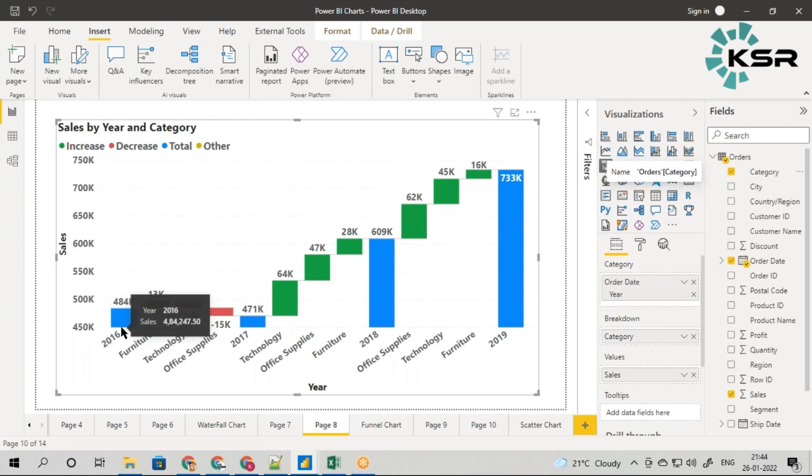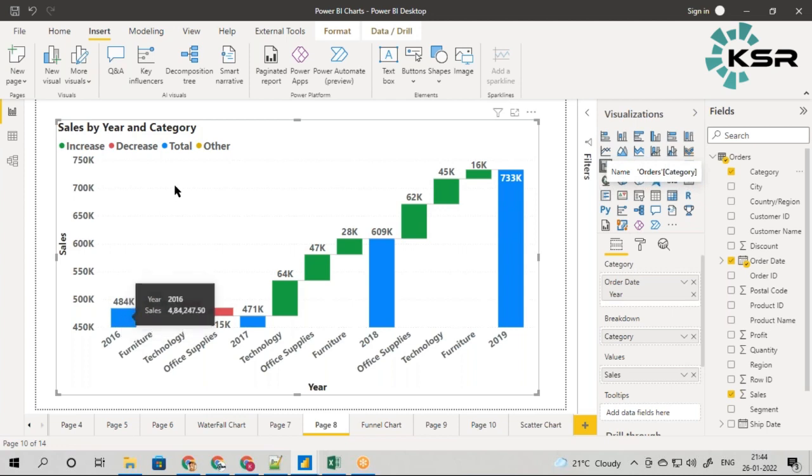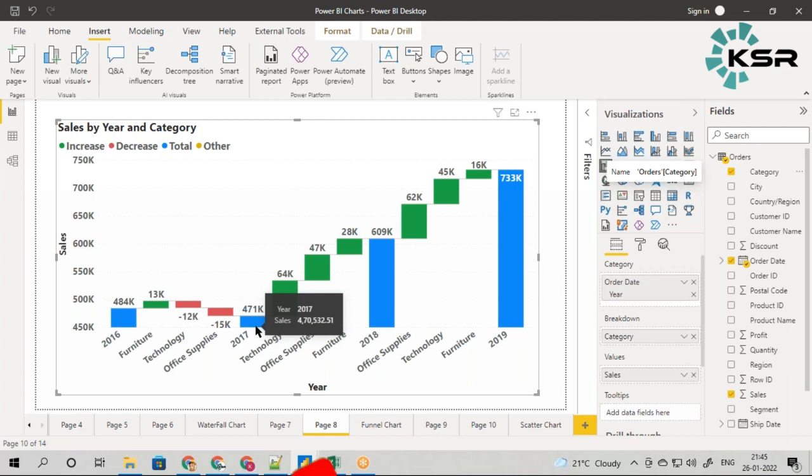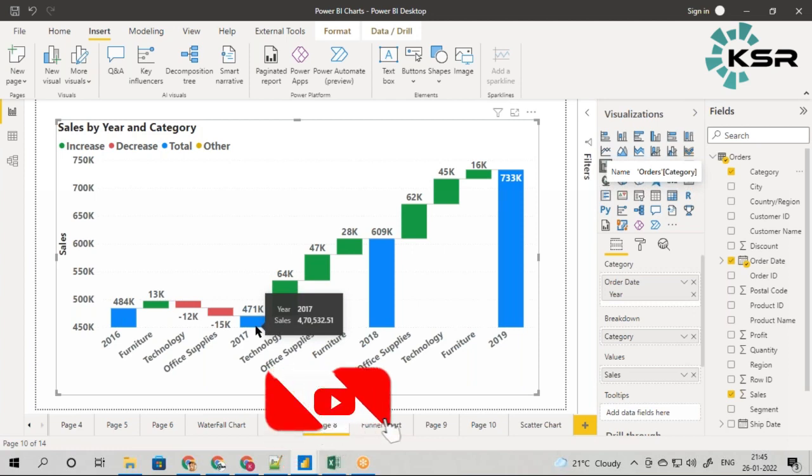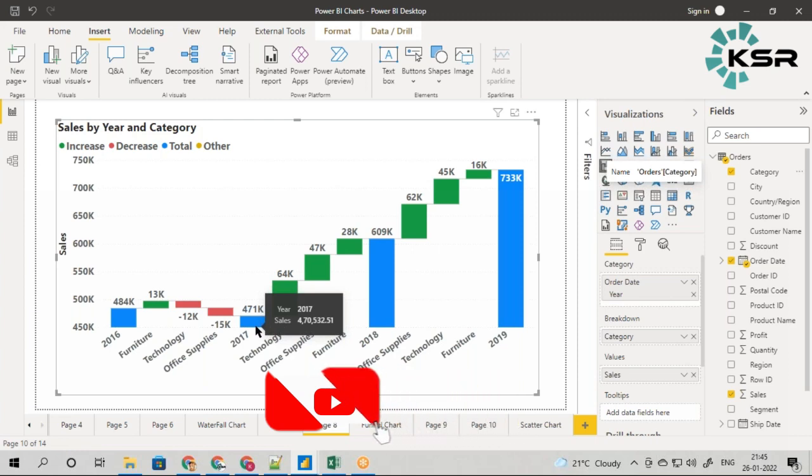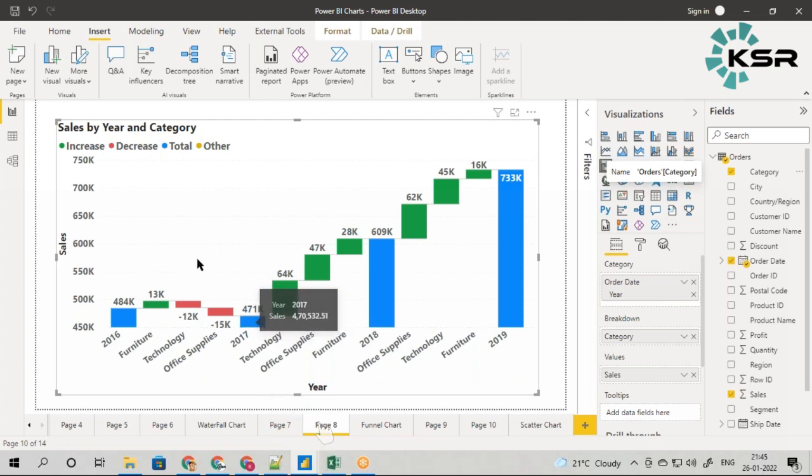From 2016 to 2017 we can see there is a drop in sales. When I say drop, from 484K to 471K, it decreased almost minus 13K. Now the question is, which category was the reason for this?